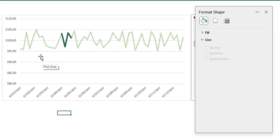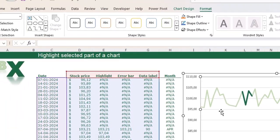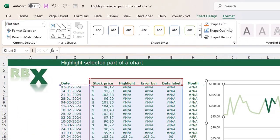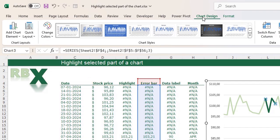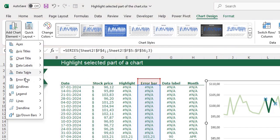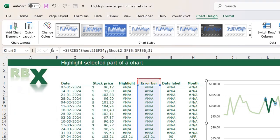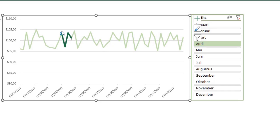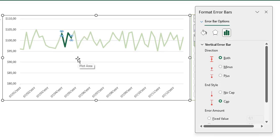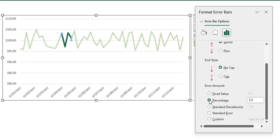Now we are going to add the error bars. Click in your chart, go to the format menu in your ribbon and select the error bar series. Now go to the chart design tab, click add chart element, go to error bars, and I want a standard error bar. You see the error bars appear in your chart. Click on the error bars - make sure you select only the error bars. Press Ctrl 1 to open the format menu. We only want a minus error bar, no cap, and a percentage of 100%.